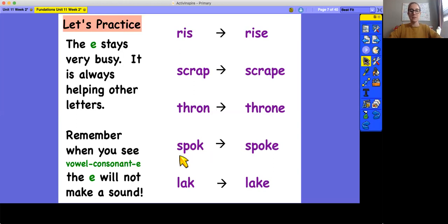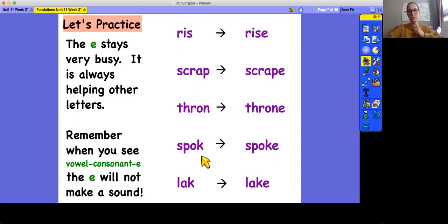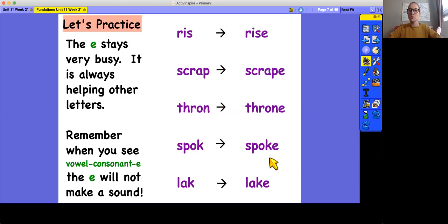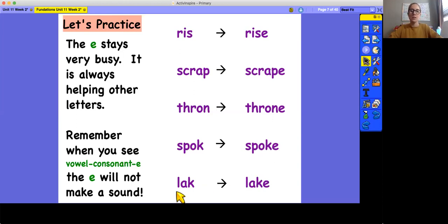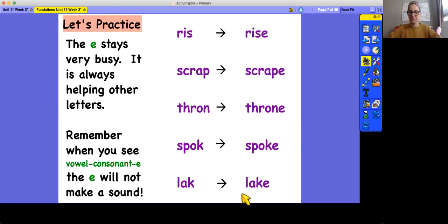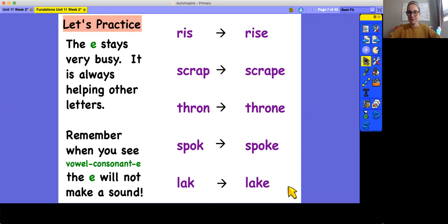Down here. S-P-O-K. Spock. I think there's a character in a movie named that. S-P-O-K. Spoke. Like you spoke with someone on the phone. L-A-K. Lack. Sounds like a word I know, but the spelling is definitely wrong. Let's try this one. L-A-K. Lake. A lake is a lovely body of water. Good job reading.